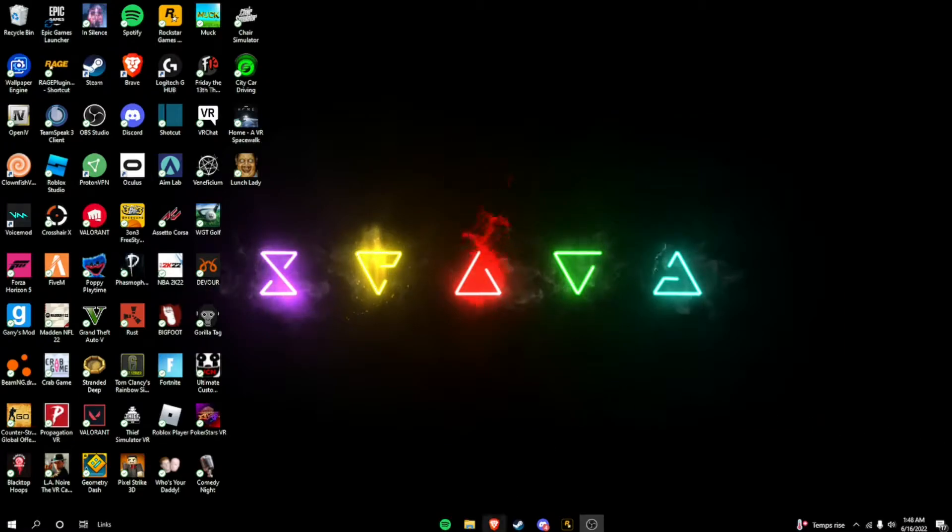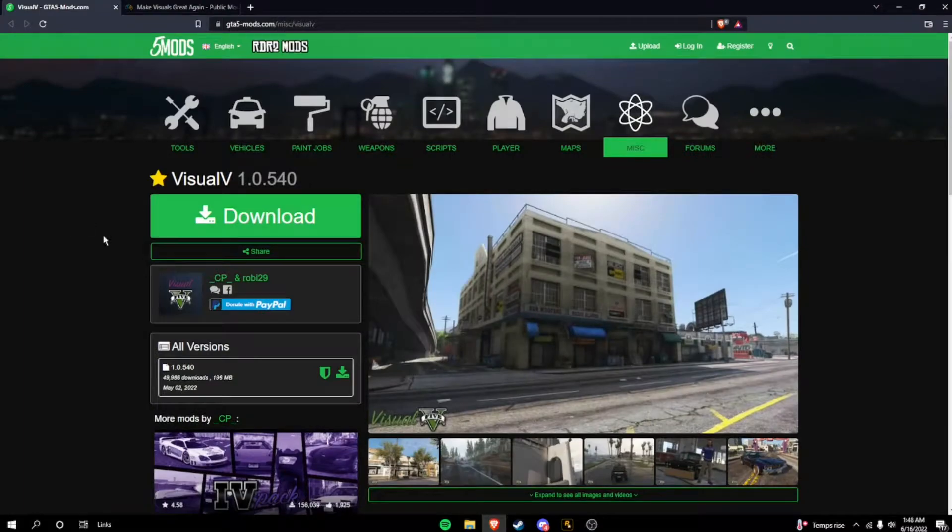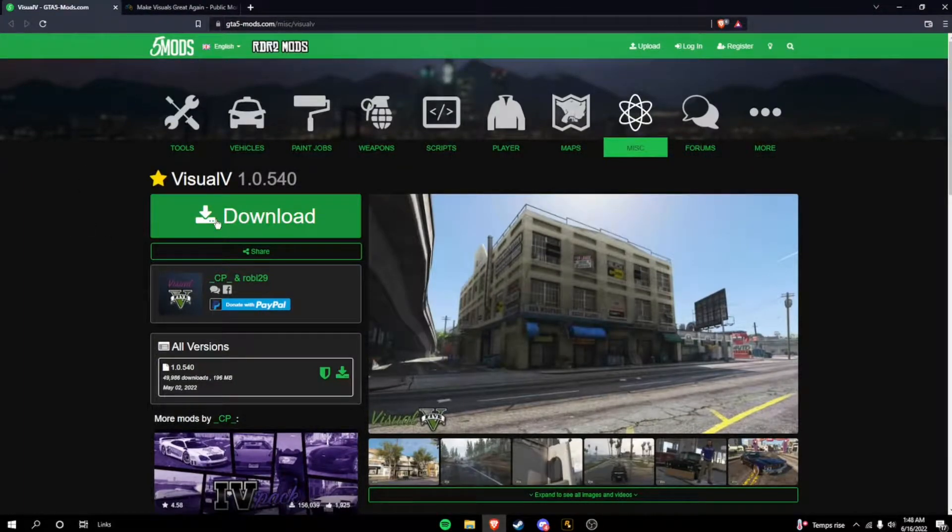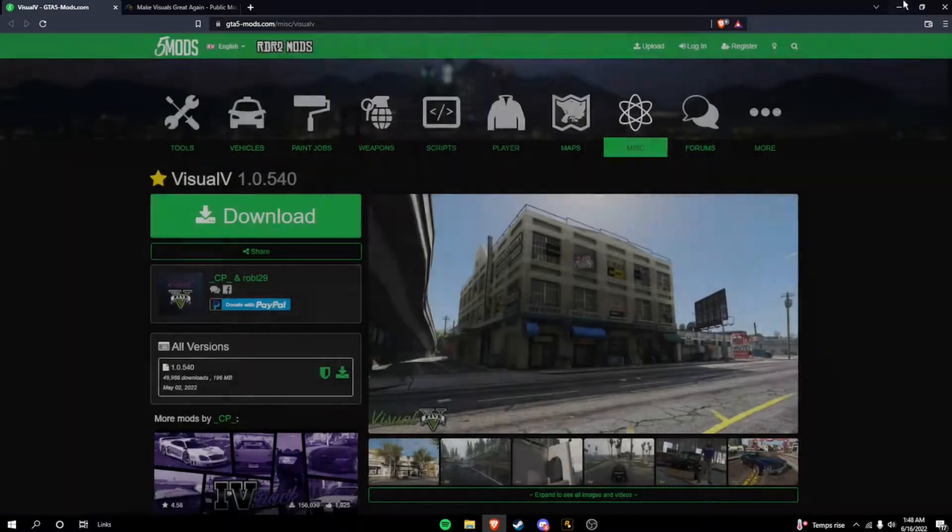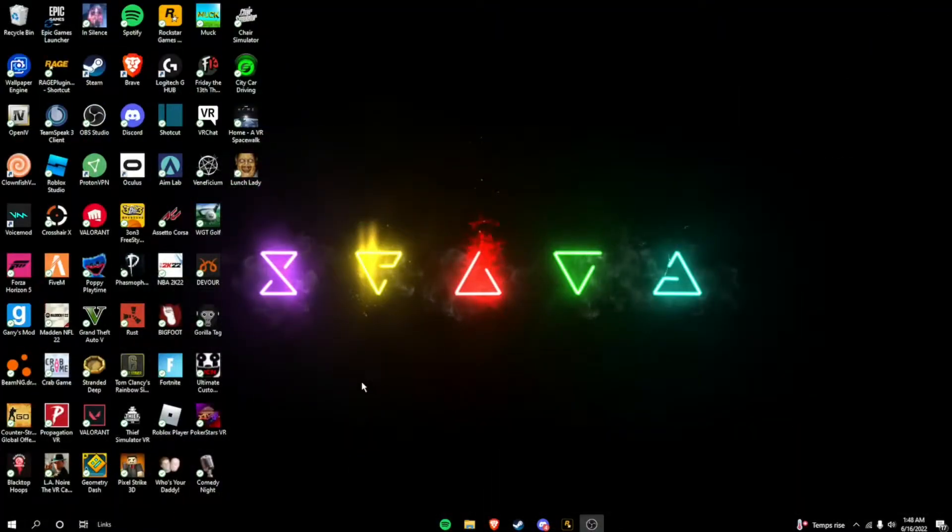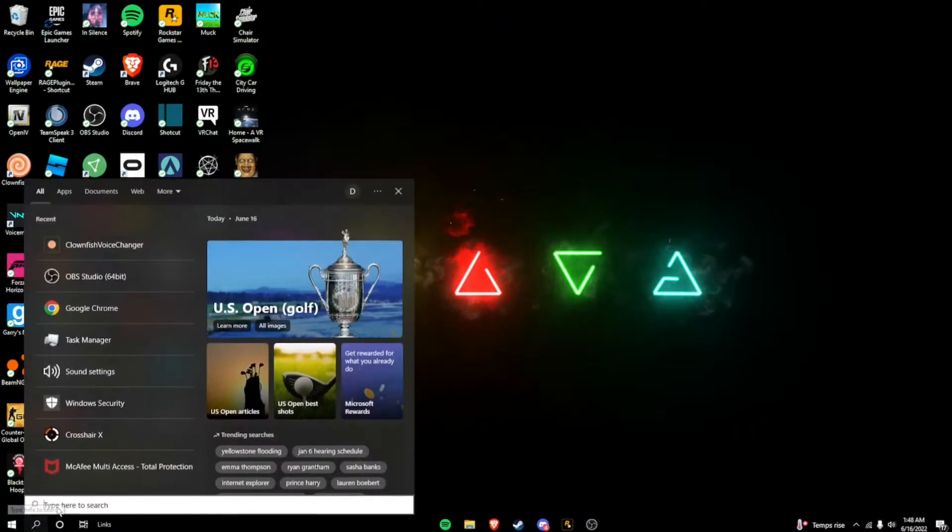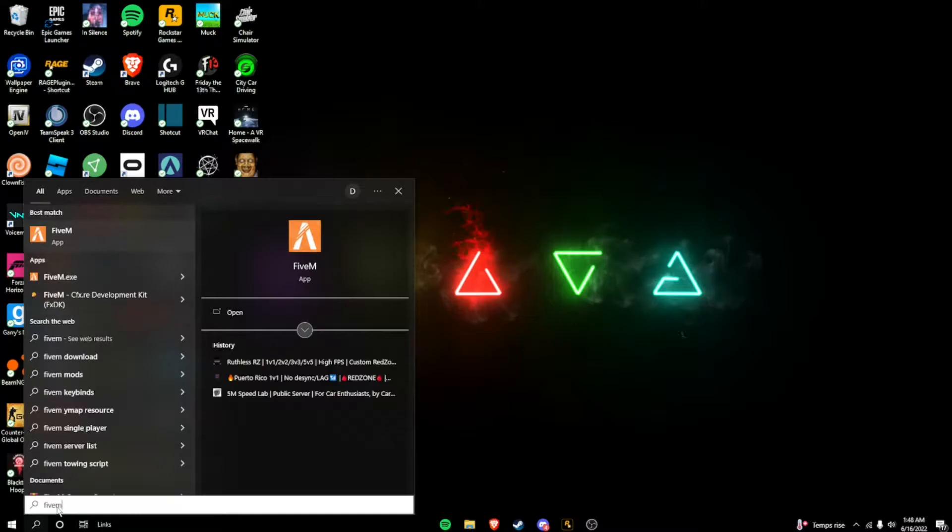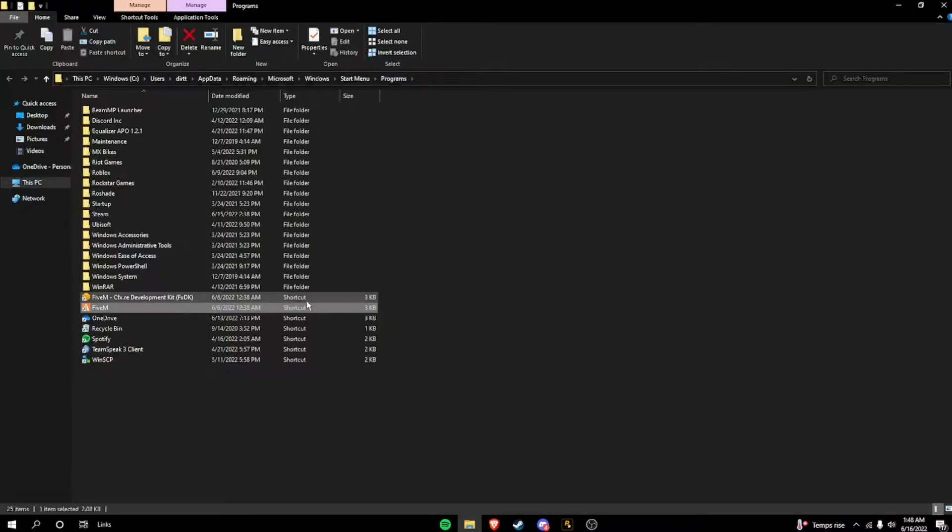So what you're going to want to do is go to the first link in the description, and it'll take you to five mods, start downloading this. I'll hit download, I'll hit the download button right there. So while that's downloading, you're going to want to go to your little search bar, type in 5M, right? You're going to want to right-click here, open file location.